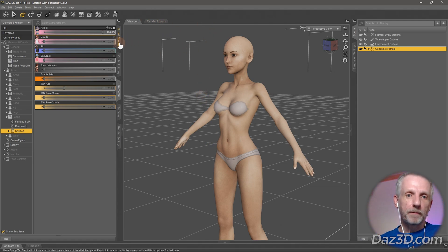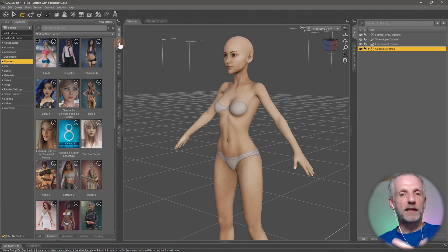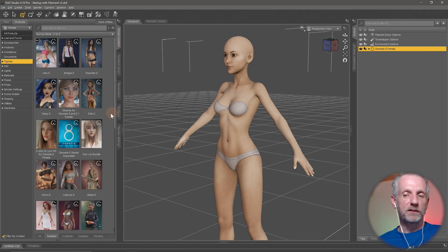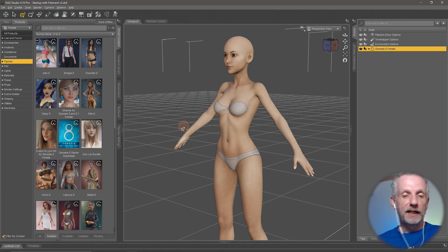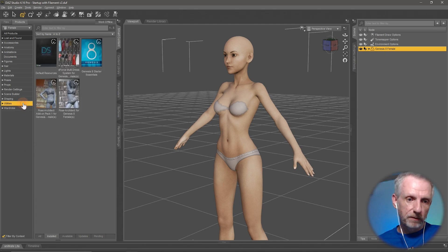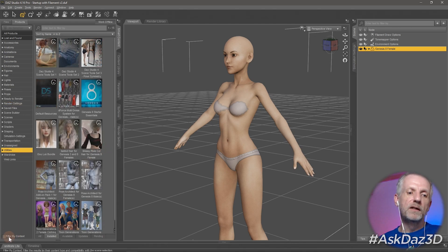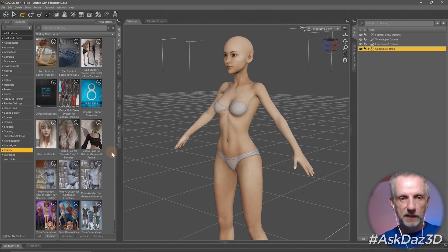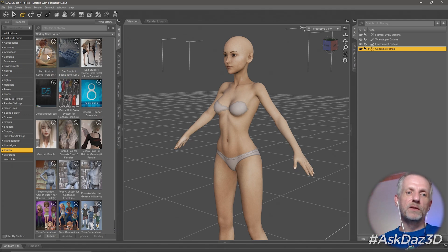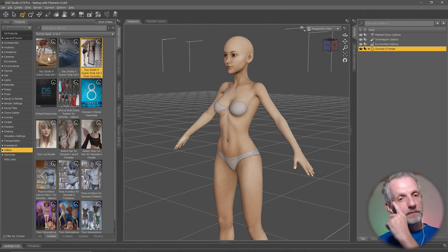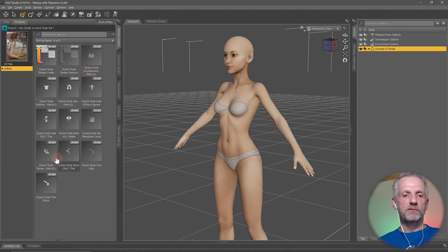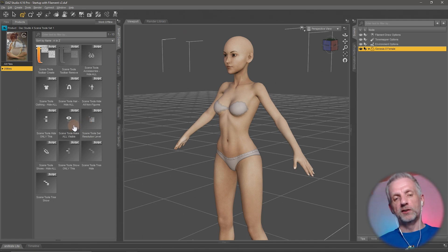Scene Tools is something I like using and I wanted to mention it because it rounds out my tour of the interface before we get to working with characters and putting a portrait together. It's enabled under Utilities with the filter button disabled. Scene Tools comes in three parts — sets one, two, and three — and I like them because they give you additional toolbars with all kinds of different scripts you can kick off.